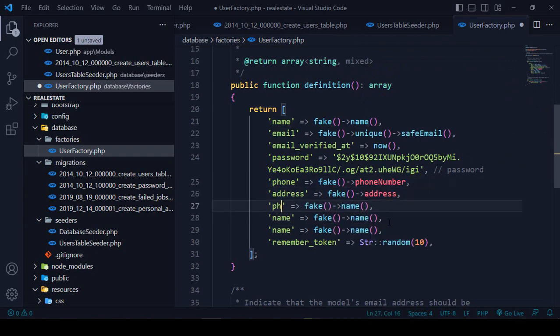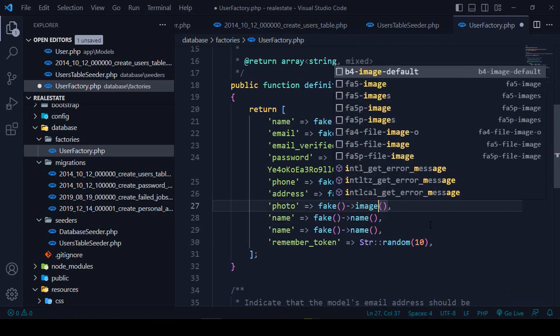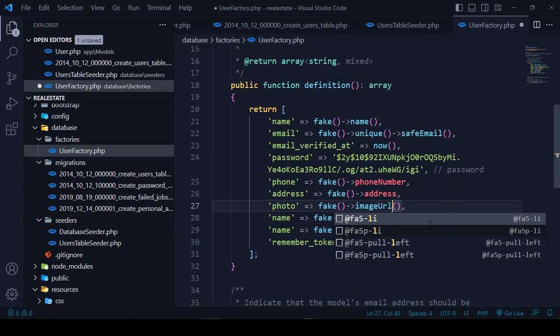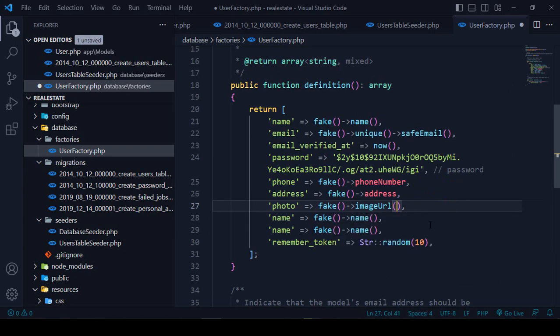For the photo field, I want to generate a fake image. There is a function called imageUrl — I want to create a 60 by 60 image, so I'll use imageUrl with 60 by 60. That type of image will be generated.